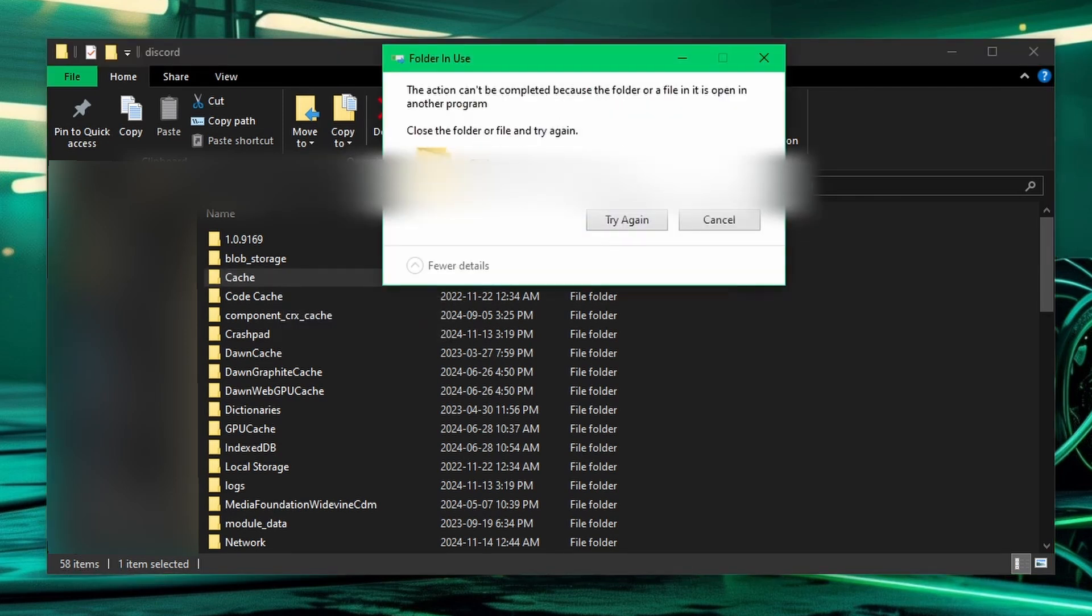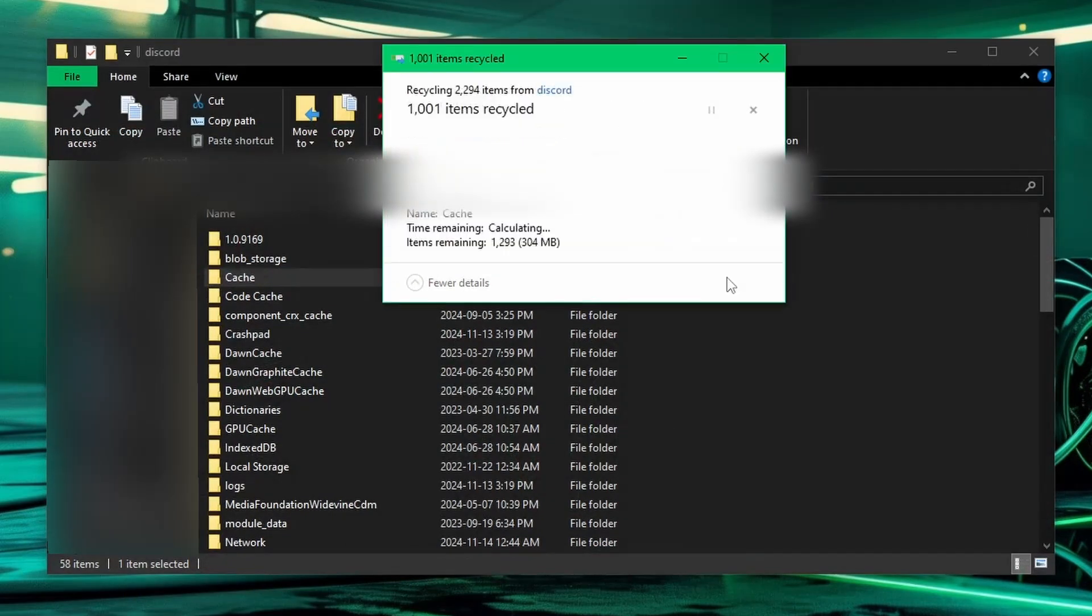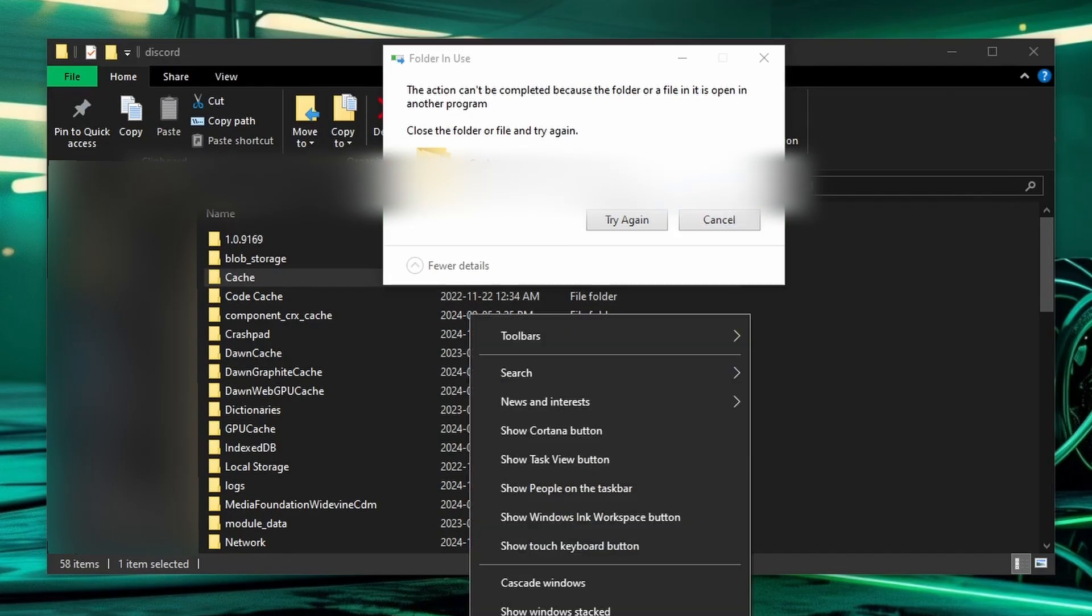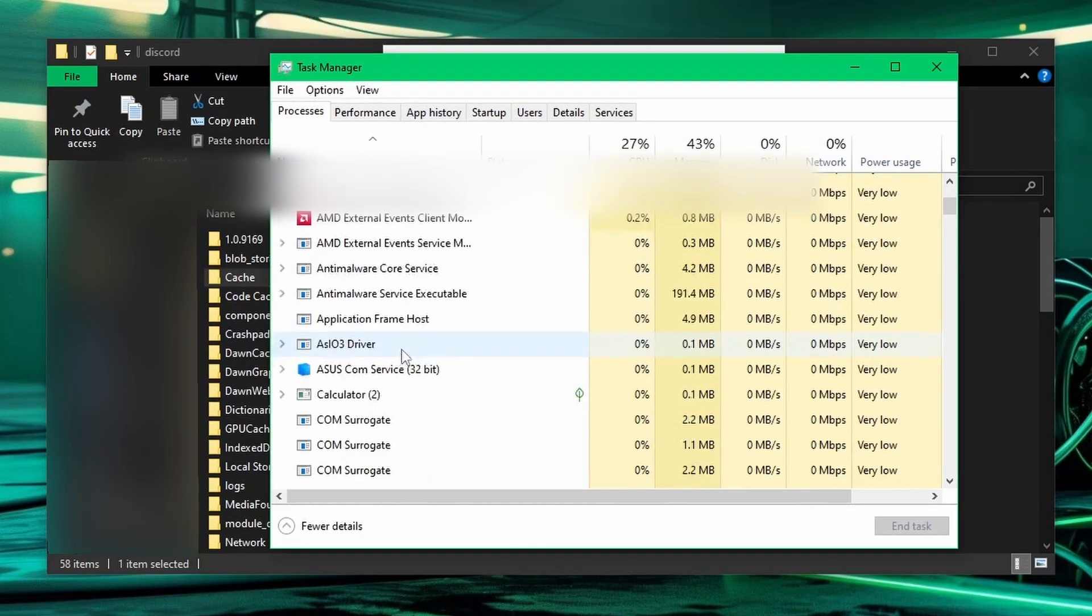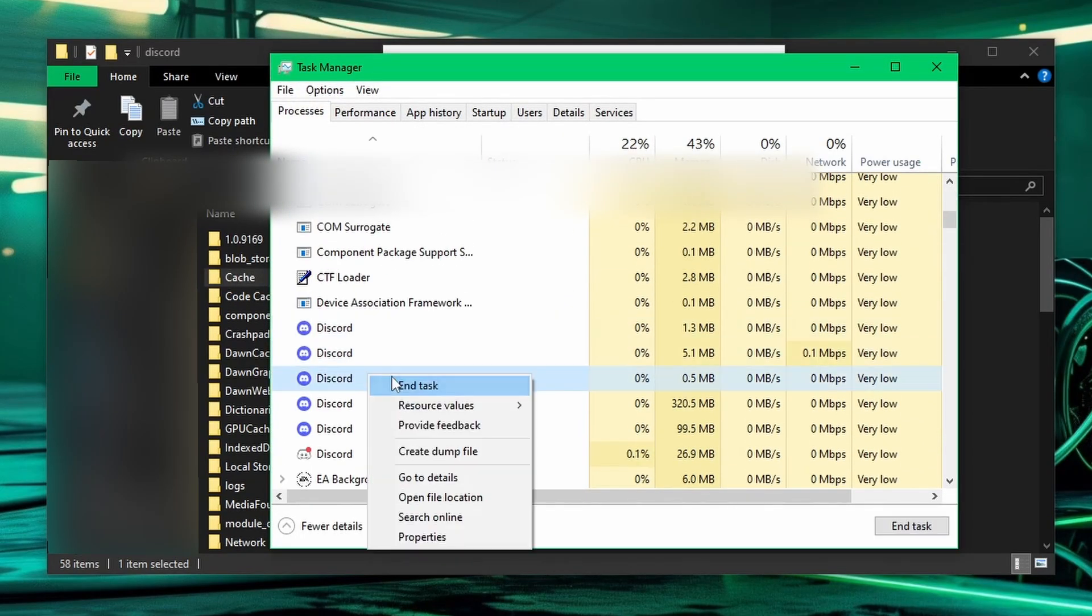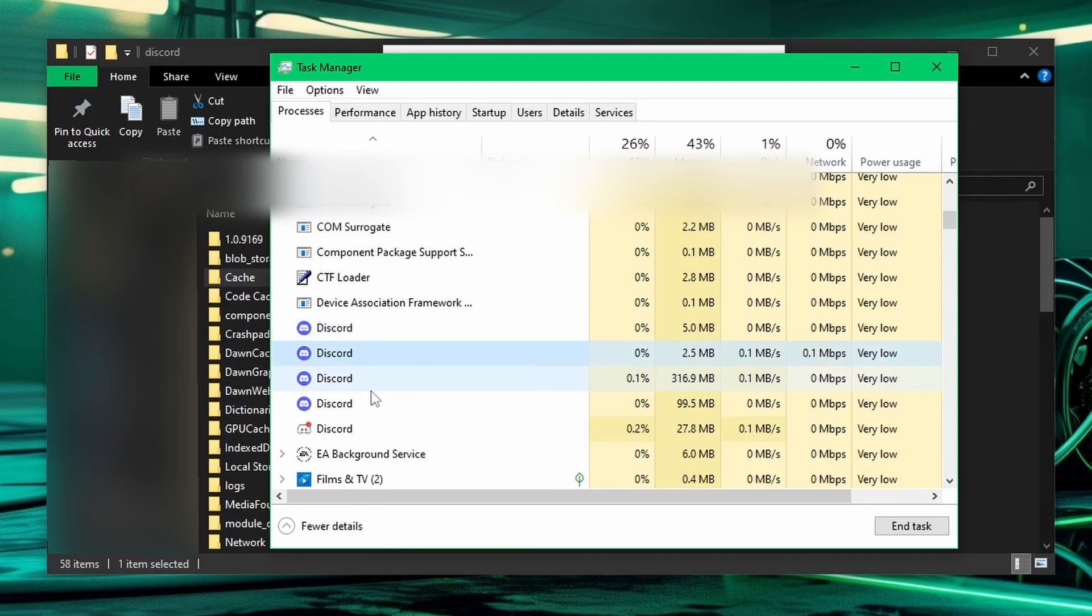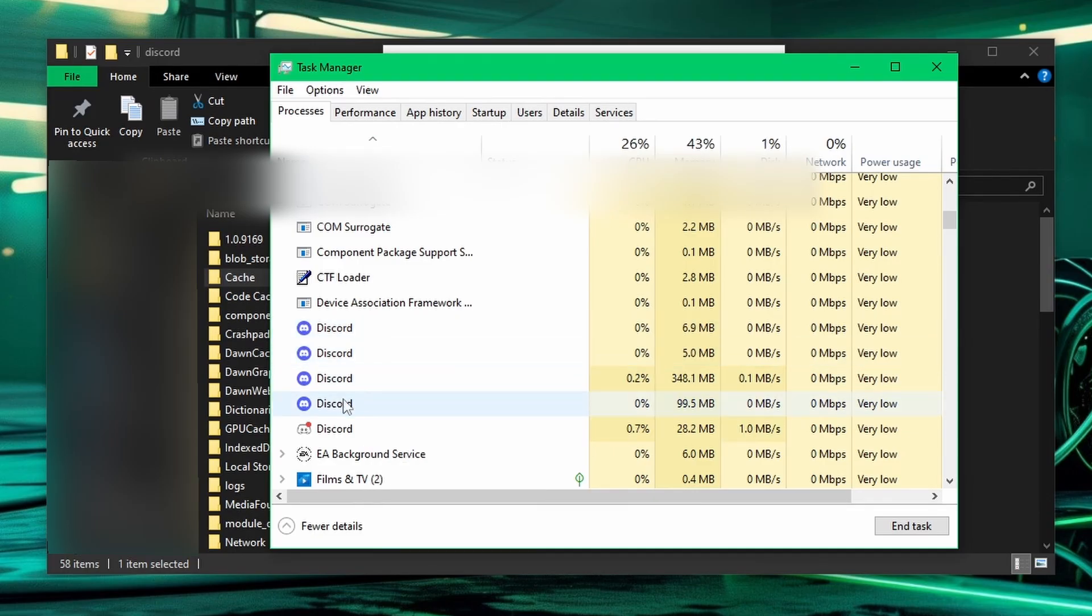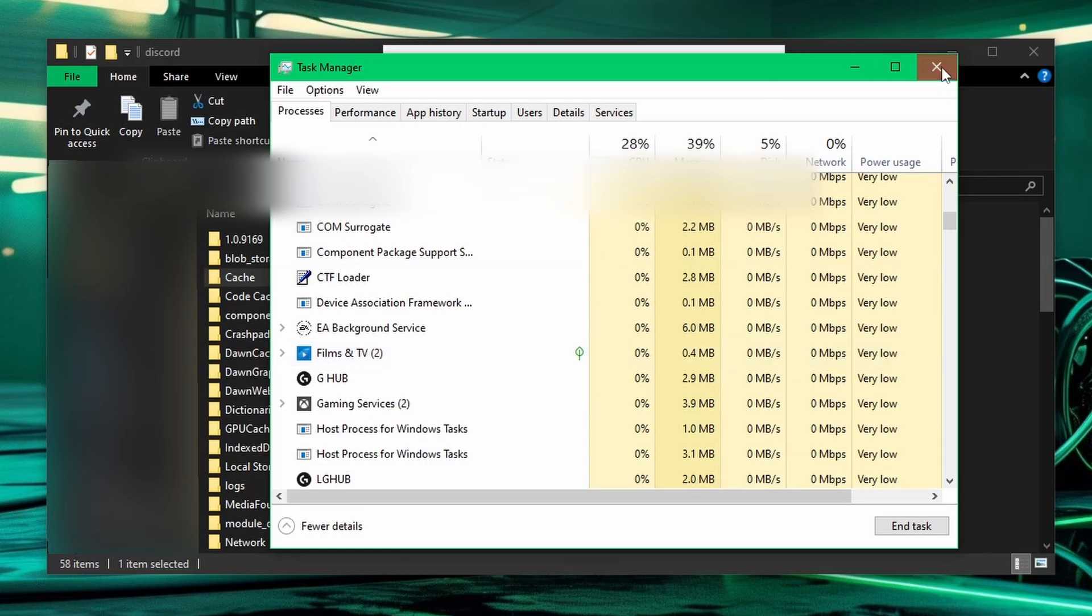If it says that you cannot delete it, that means you have the Discord client running, which I actually do have it running, so let's just close that now and try that again. I might have to close it in the task manager here. Let me just end the task. So once again you might have to go in the task manager to end the Discord client task if you do have it running.